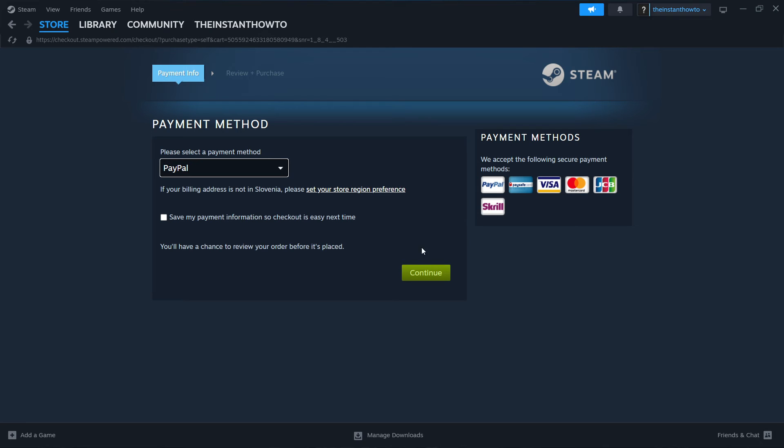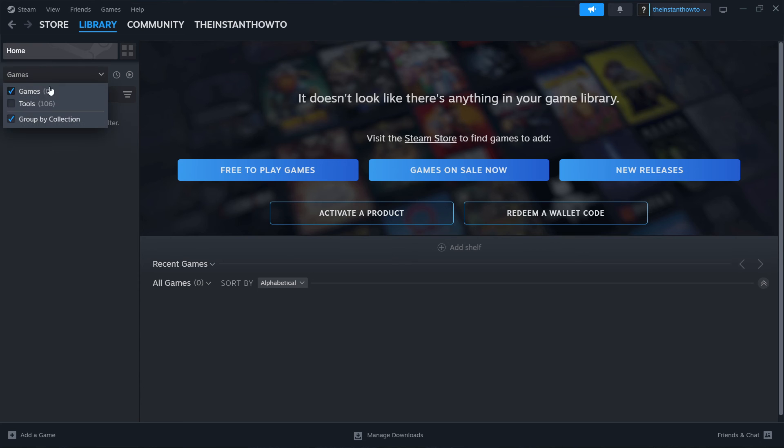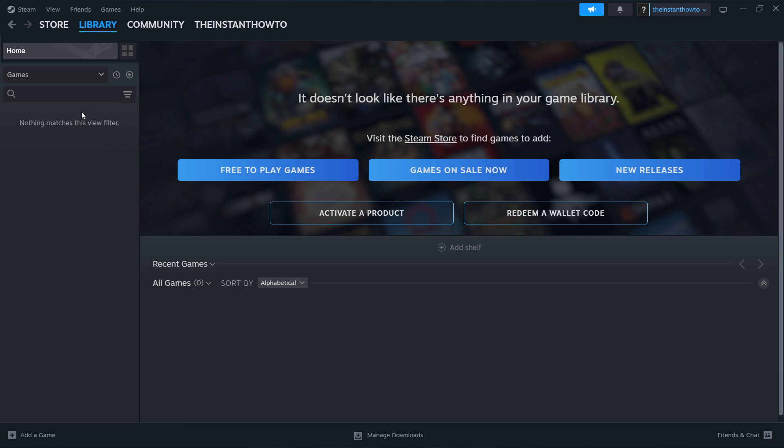Once you go to the checkout process and buy the game, the game is going to be installed for you. The way you can play it, you simply go up here to the library, click on home and then check games over here. Your Hitman 2 game is going to be over here. You just click on it and the game will launch and you can start playing.